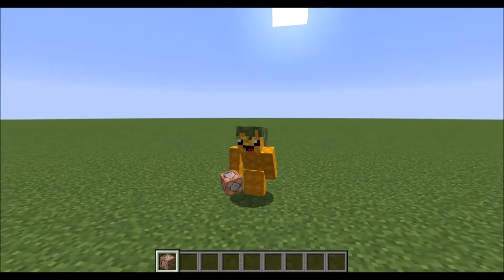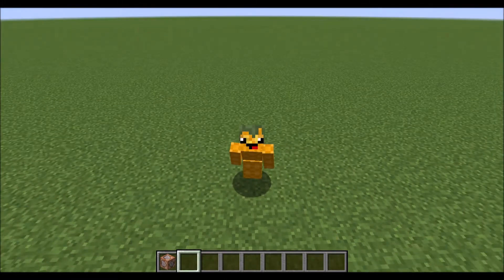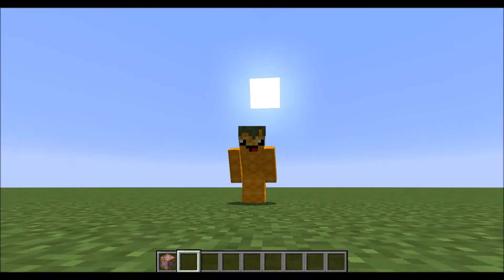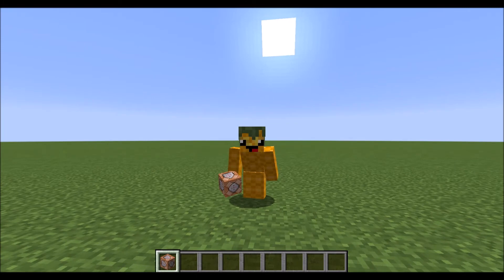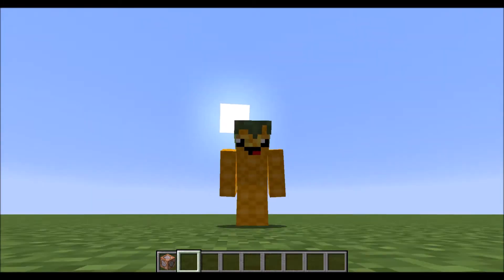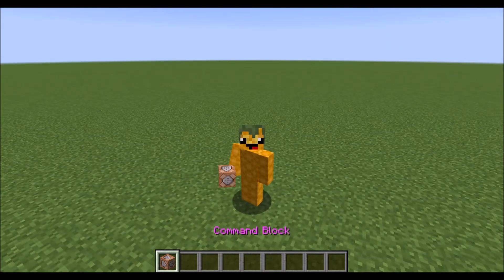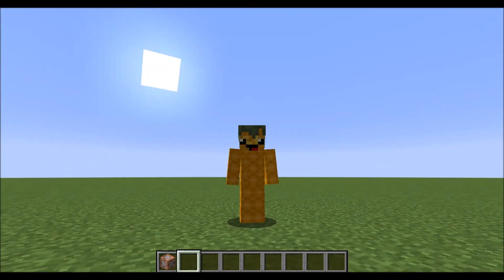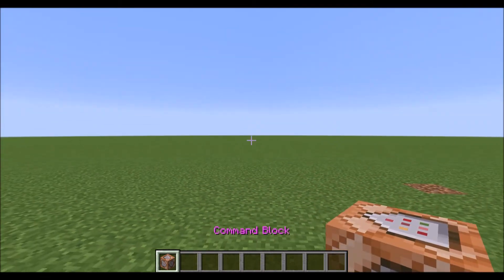Hello everyone and welcome back to another Minecraft video. Today we'll be doing a command block tutorial over a death detection system for your server, for minigames and whatever you really want to use it for. To start off the tutorial, the first command you're going to have to type in is slash scoreboard